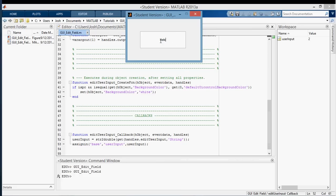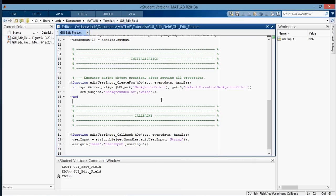And now if you try to type a word in there, you'll see you get not a number. So this is just the way that you can get input from an edit text field in a MATLAB GUI. Thanks for watching.